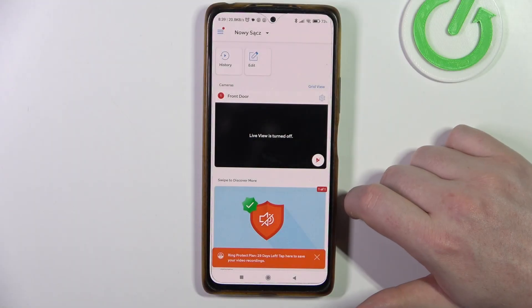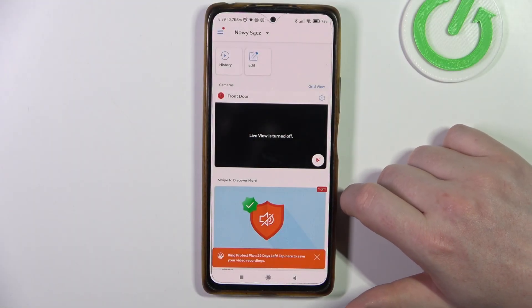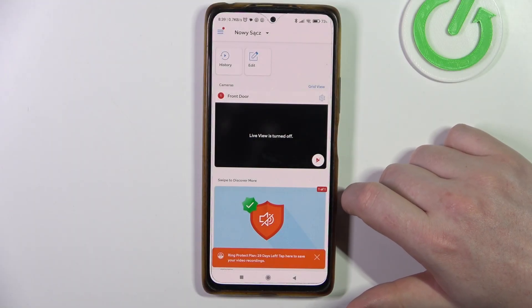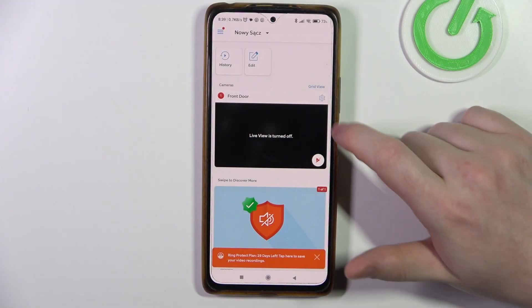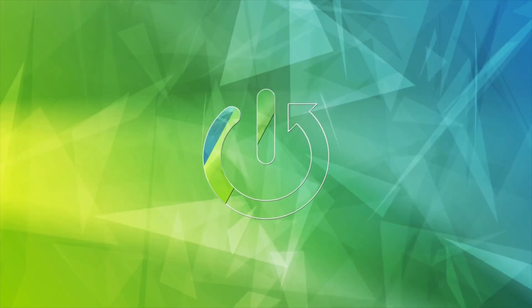Hello, in this video I want to show you how to manage smart response in Ring doorbell.